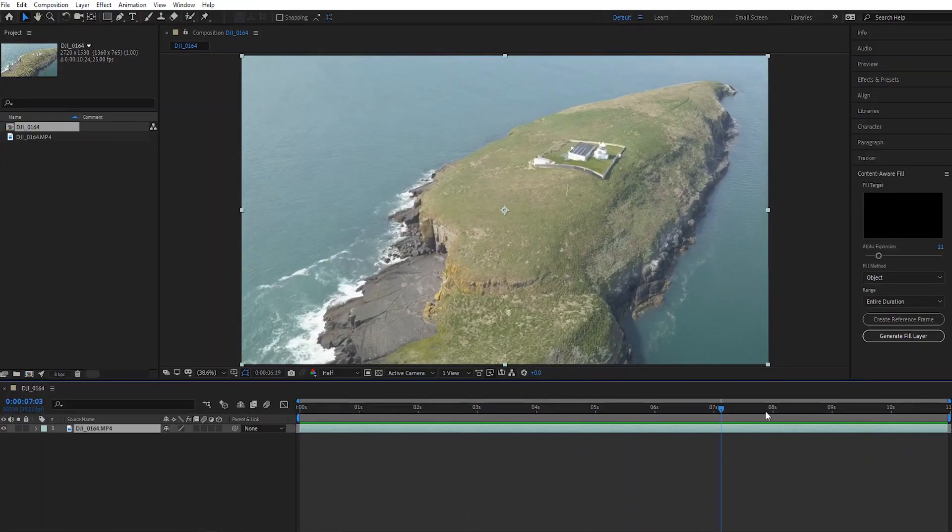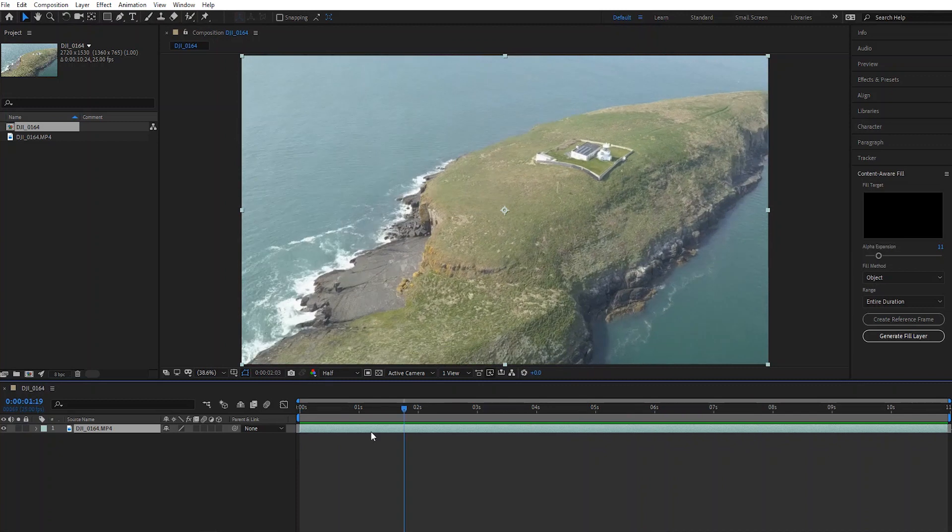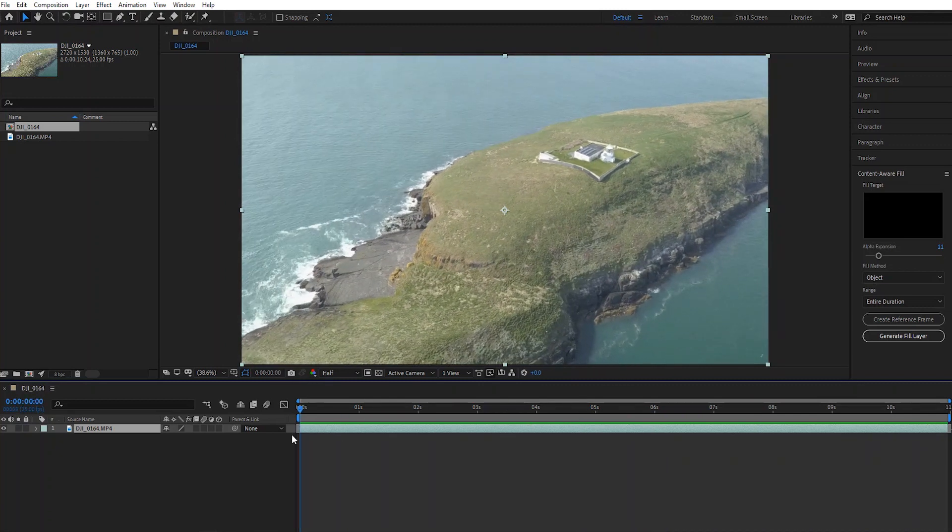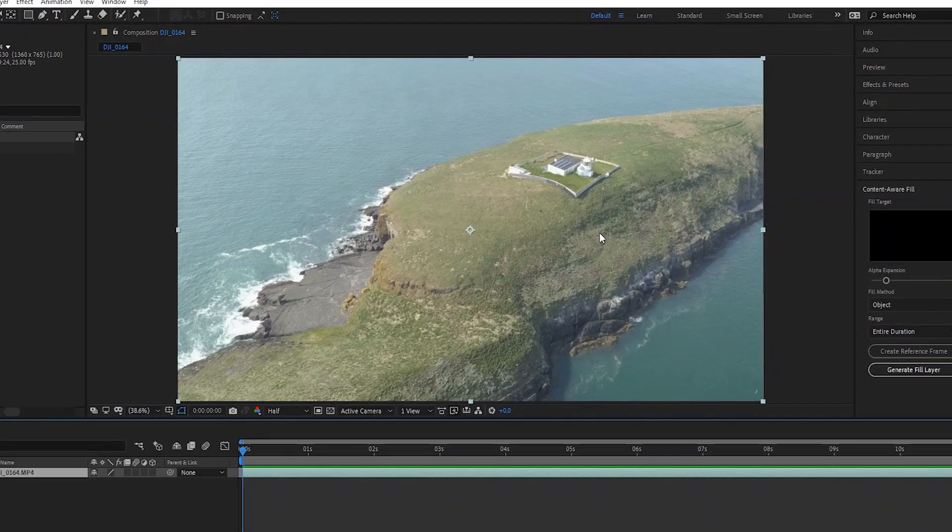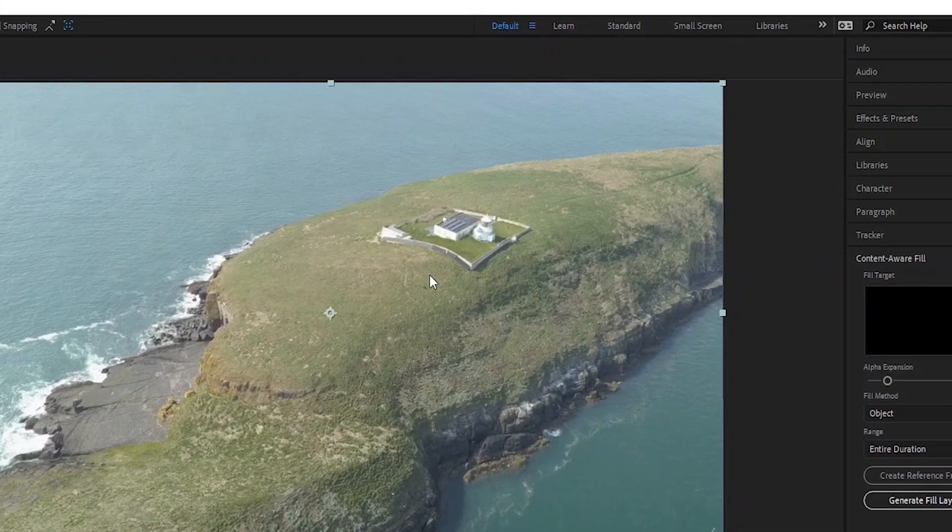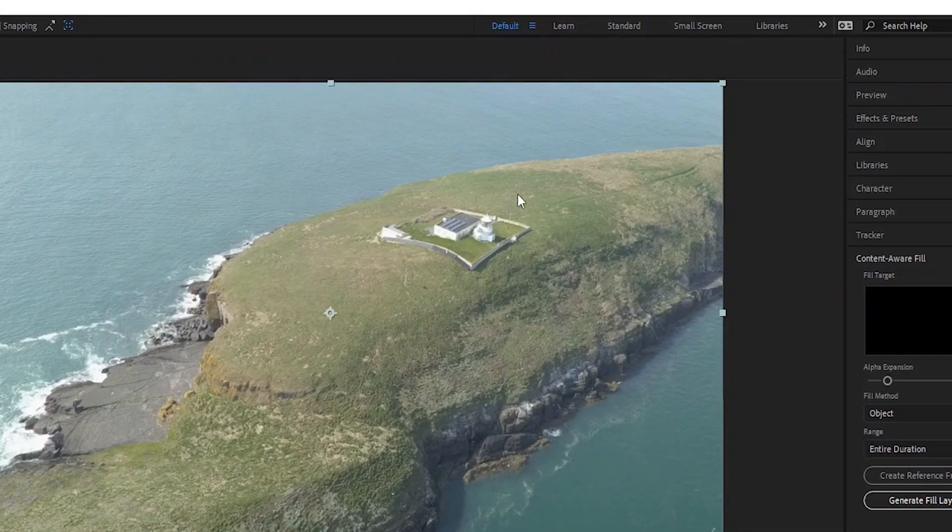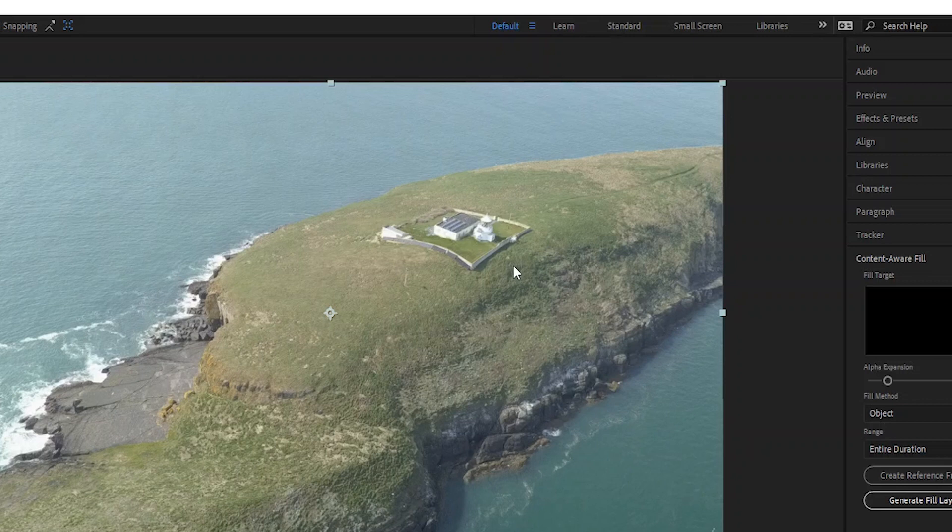Okay, so here's the footage where we're going to remove the object in Adobe After Effects. As you can see here, we're going to take away the lighthouse from the island.